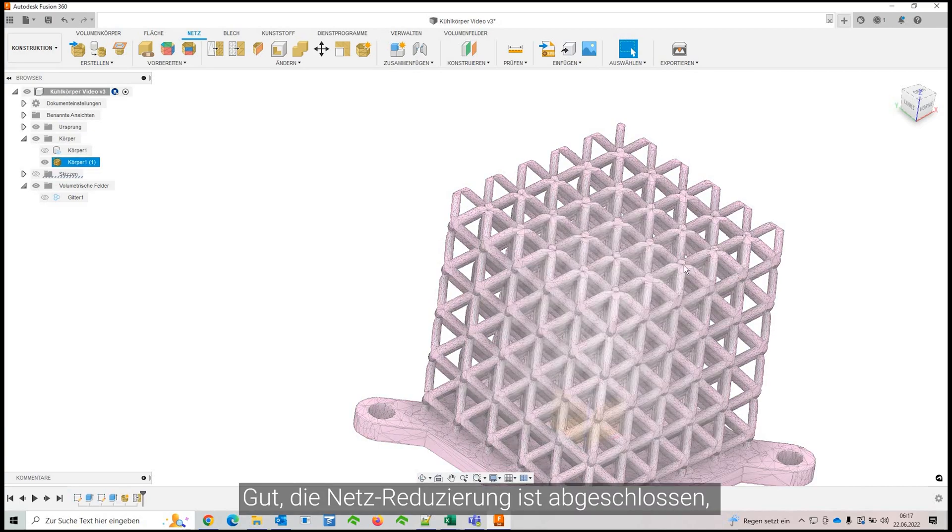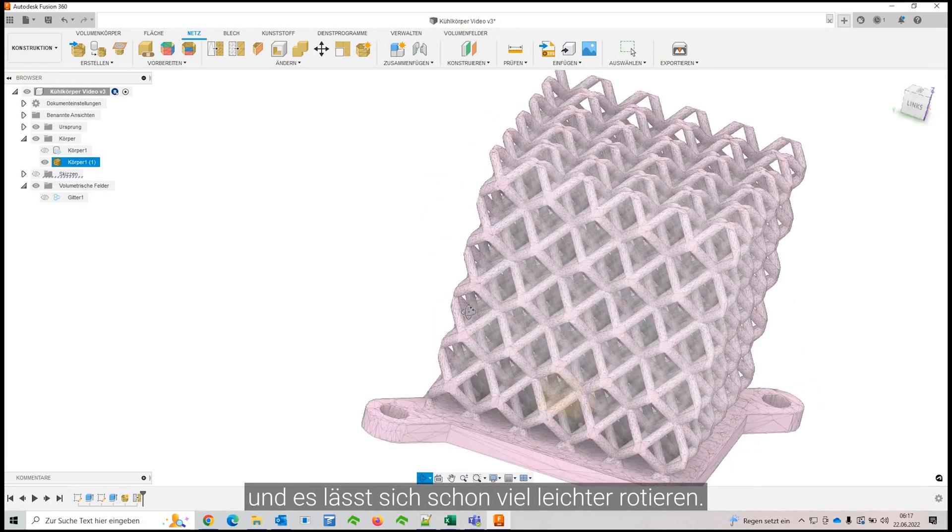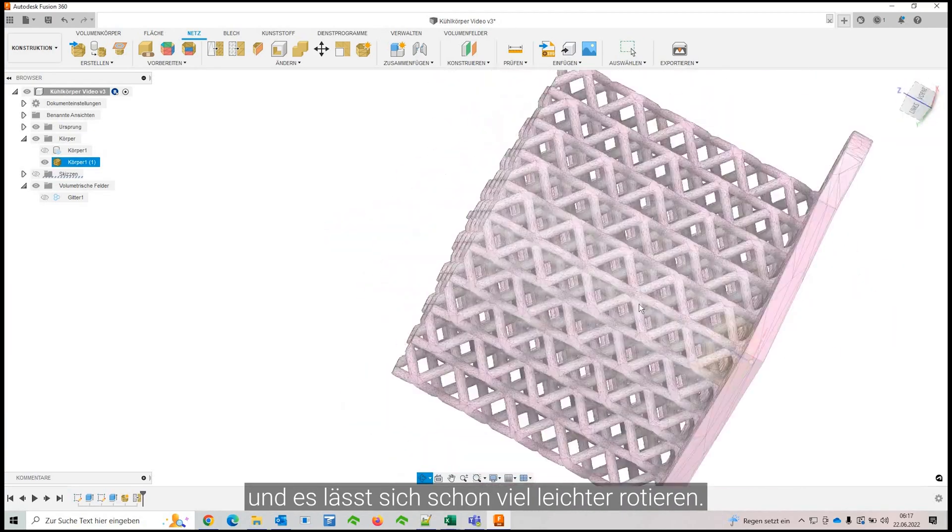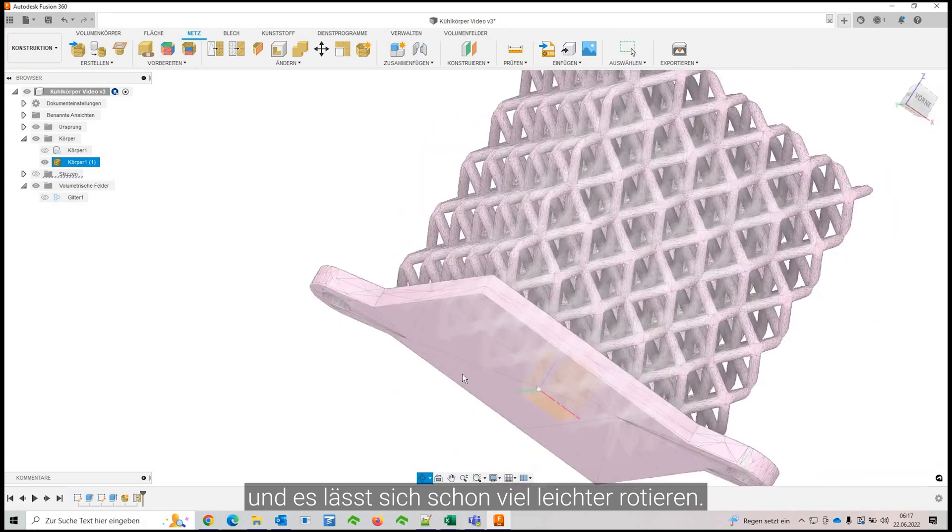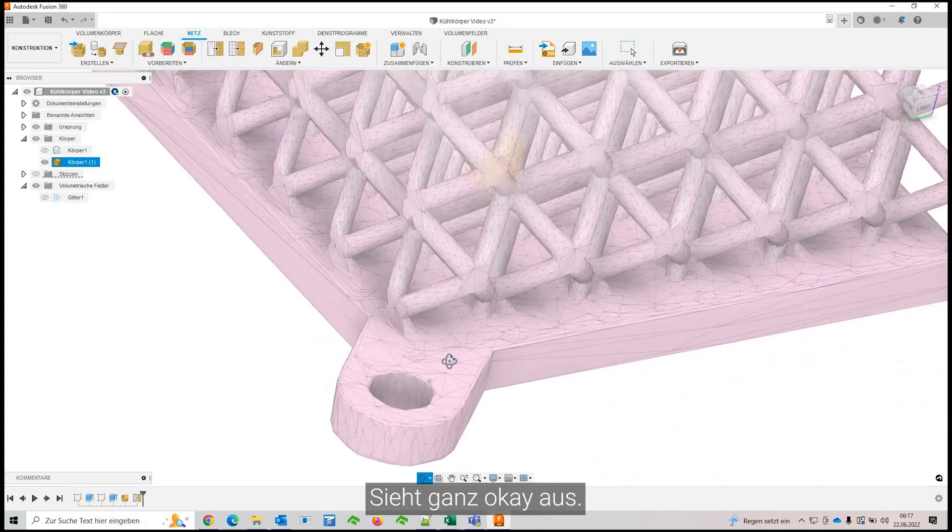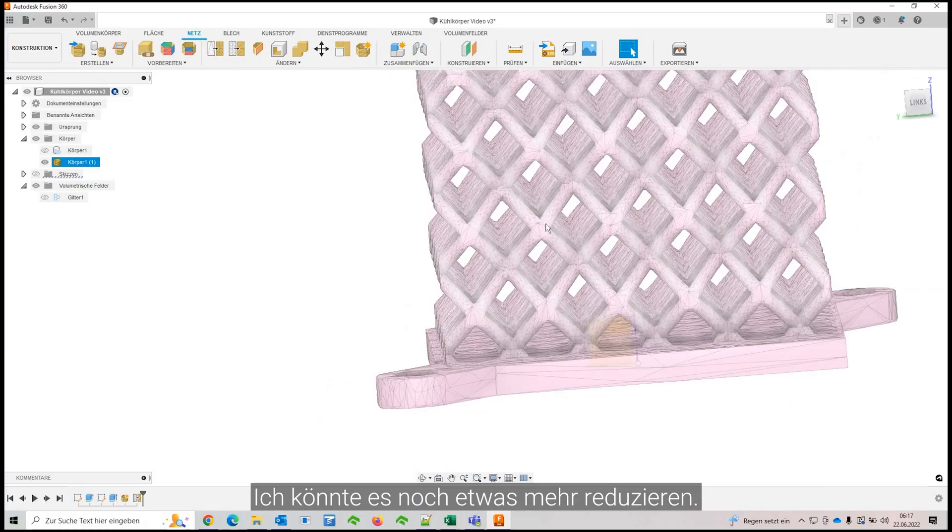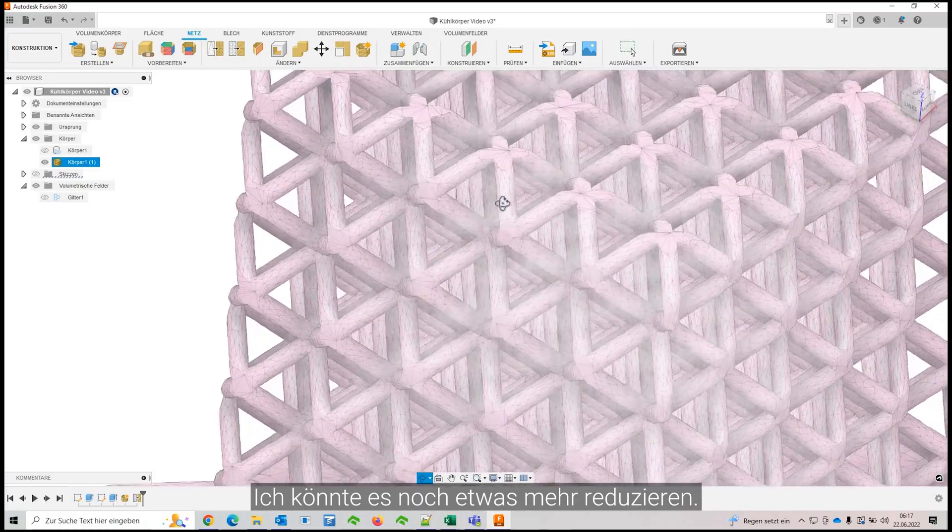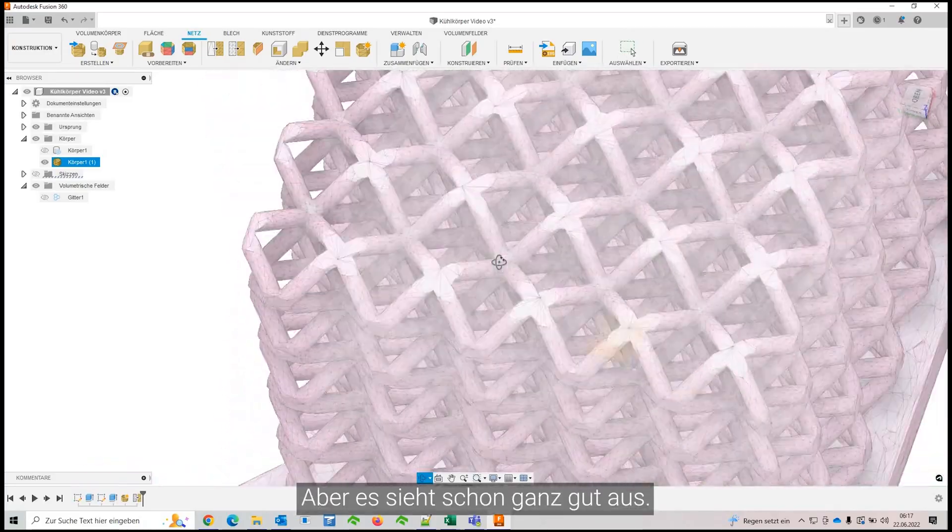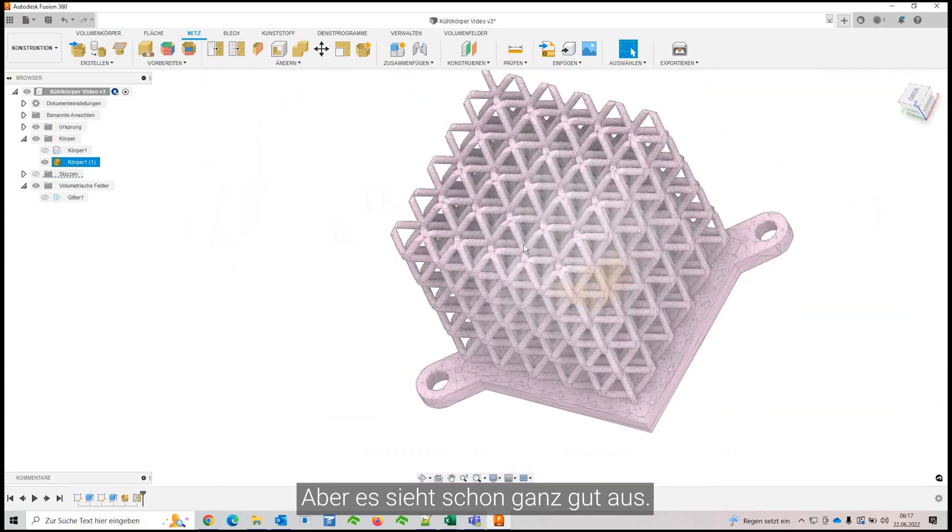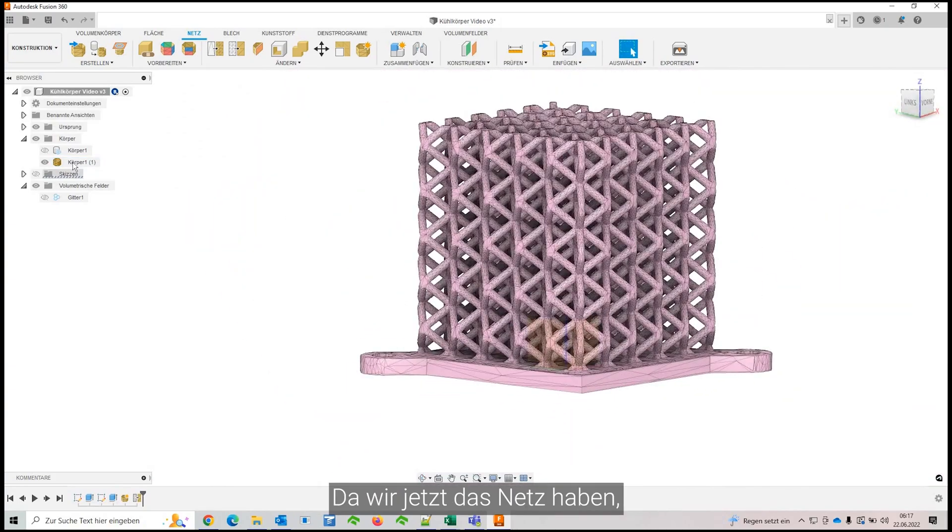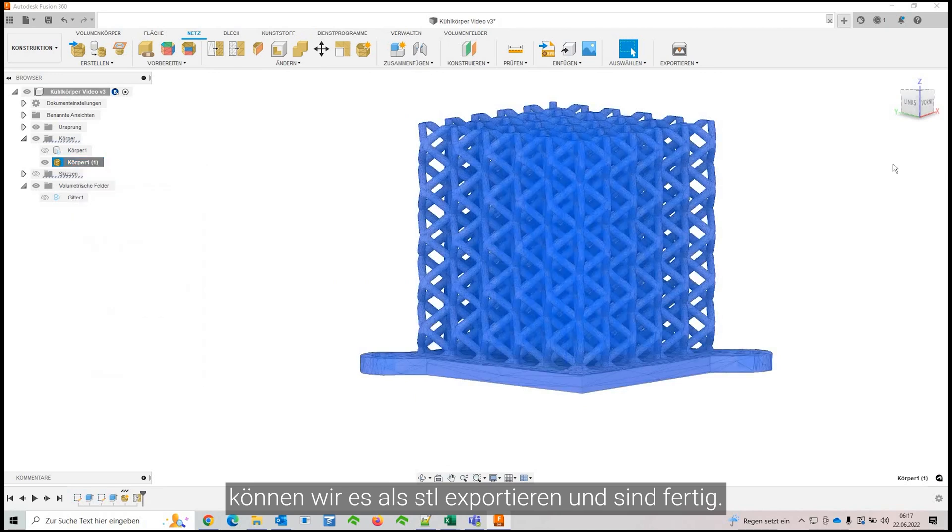Alright, so the mesh reduction is complete and it already feels much better to rotate everything. And it still looks quite okay. We could do some more reduction, but the beams still look good. So now since you get the mesh, you can export that as a mesh in STL and you're done.